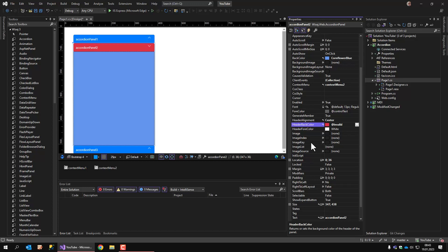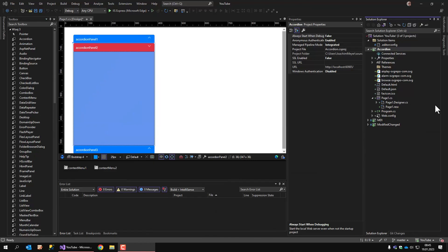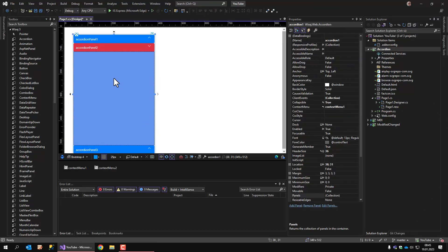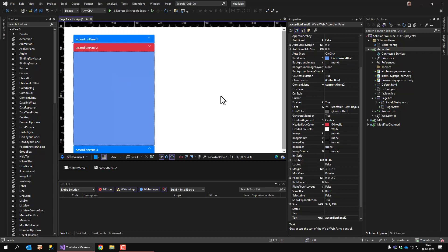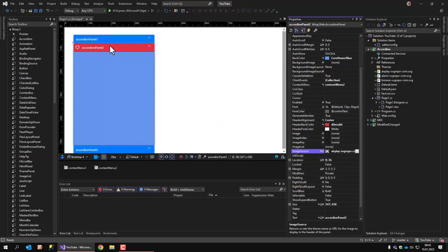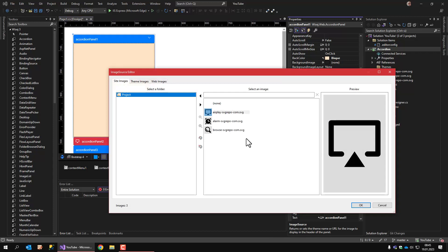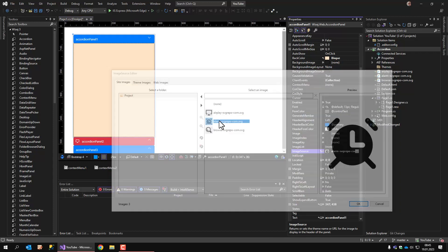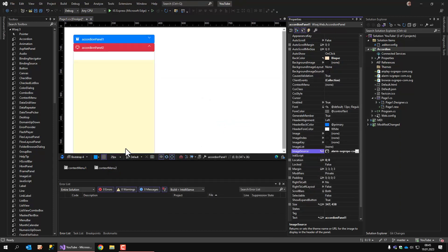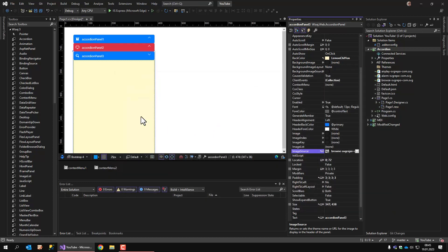I can also set the header's back color. I can assign an image. Let me quickly add an image. Okay, I have added a couple of images here. And on accordion panel 2, I will set one of these images. Let's use this one. Accordion panel 1, another one. And just for the sake of it, the third one. Okay, now we have the images assigned to the captions.